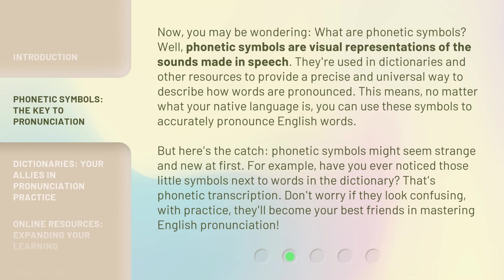You may be wondering, what are phonetic symbols? Well, phonetic symbols are visual representations of the sounds made in speech. They're used in dictionaries and other resources to provide a precise and universal way to describe how words are pronounced. This means, no matter what your native language is, you can use these symbols to accurately pronounce English words. But here's the catch — phonetic symbols might seem strange and new at first. For example, have you ever noticed those little symbols next to words in the dictionary? That's phonetic transcription. Don't worry if they look confusing. With practice, they'll become your best friends in mastering English pronunciation.